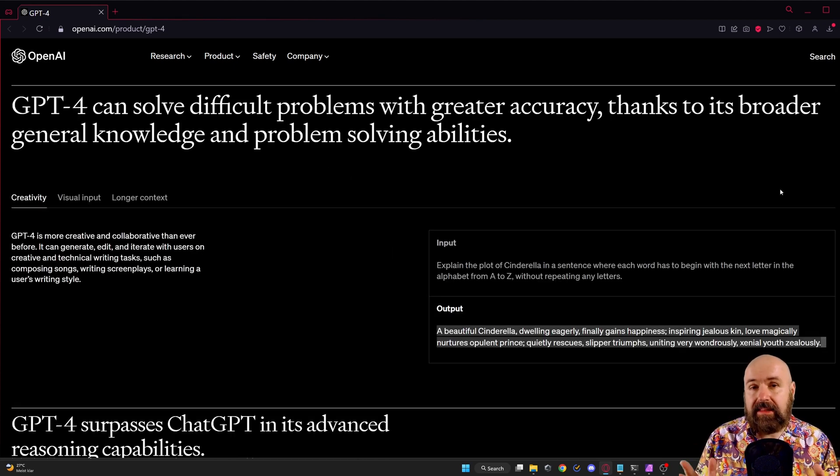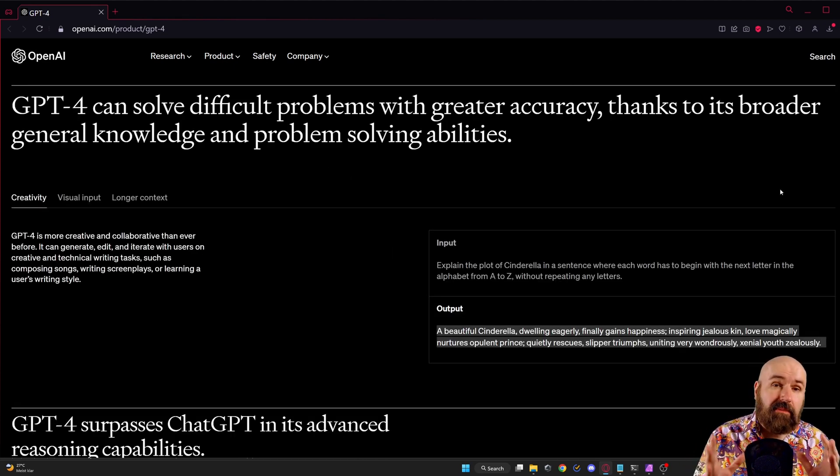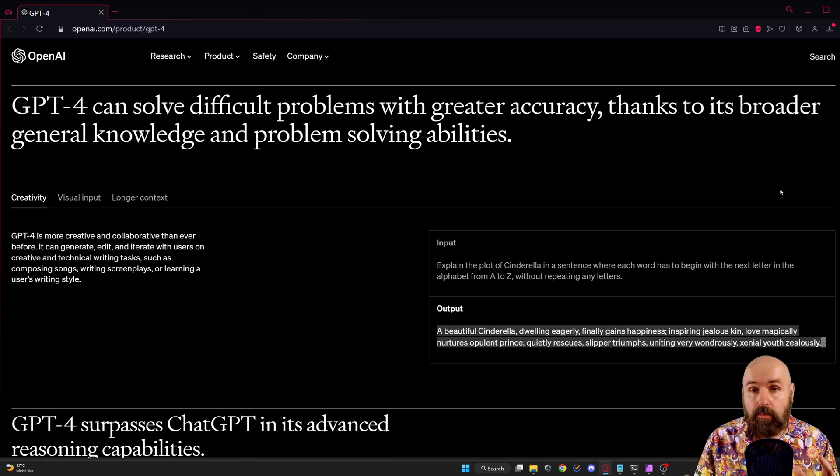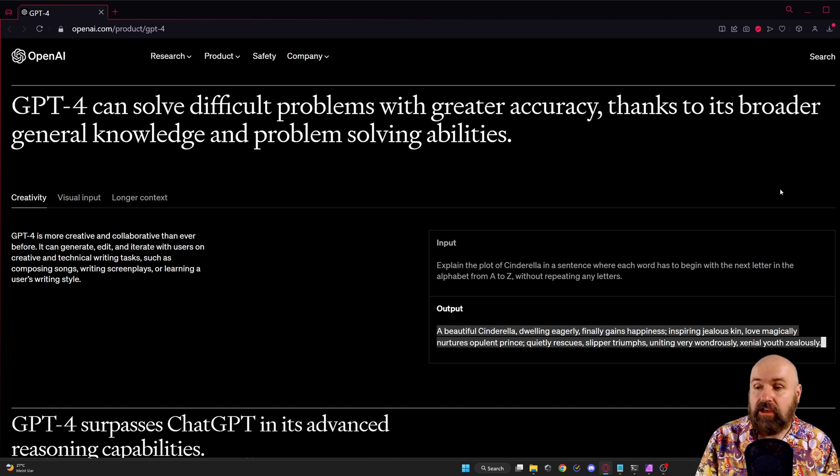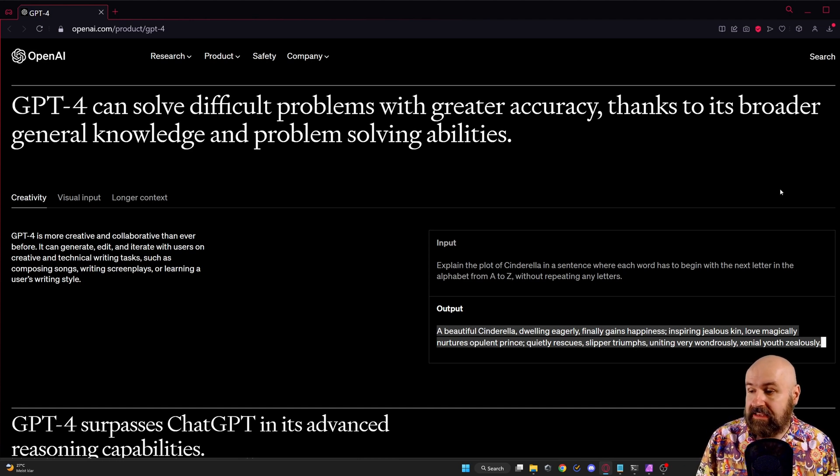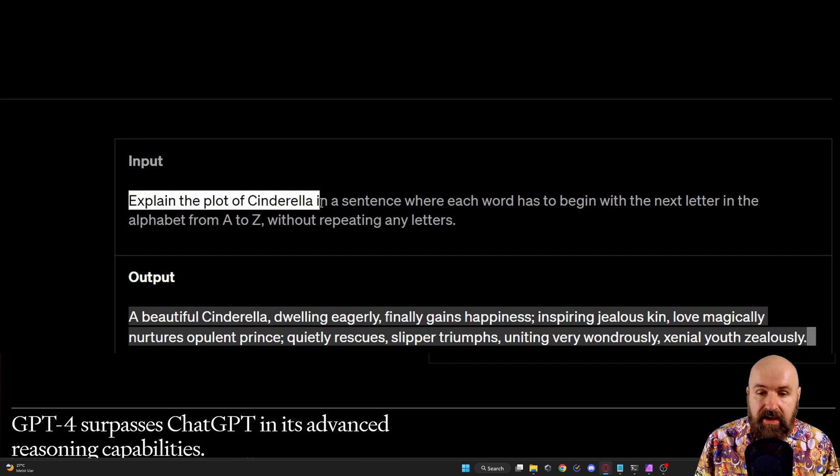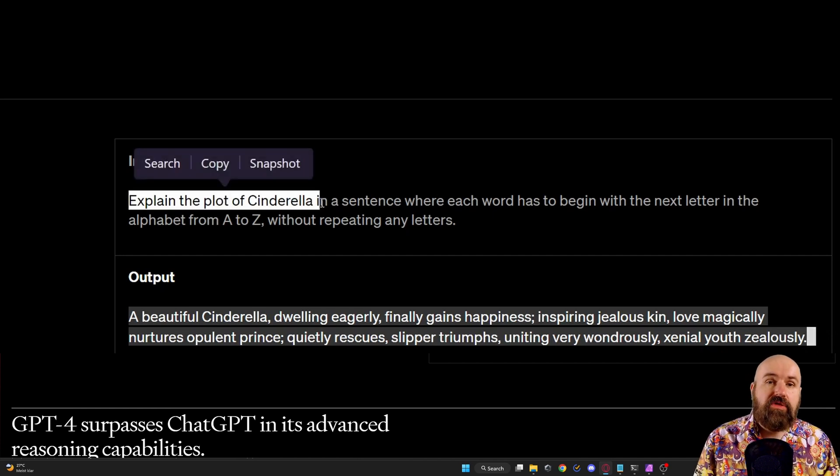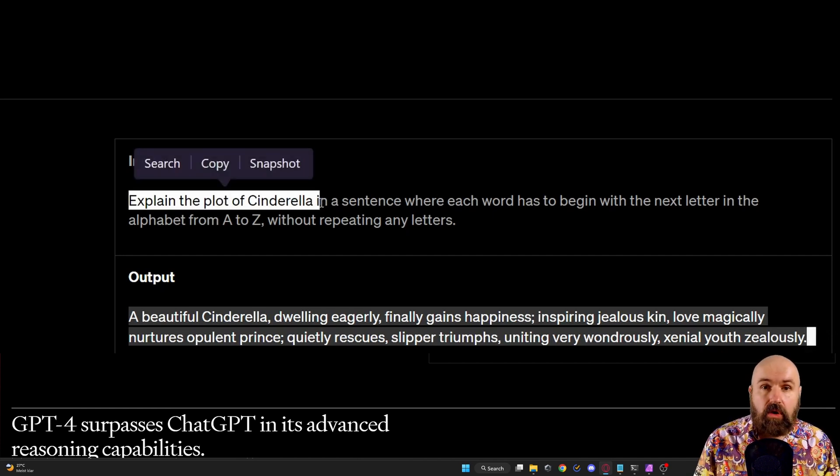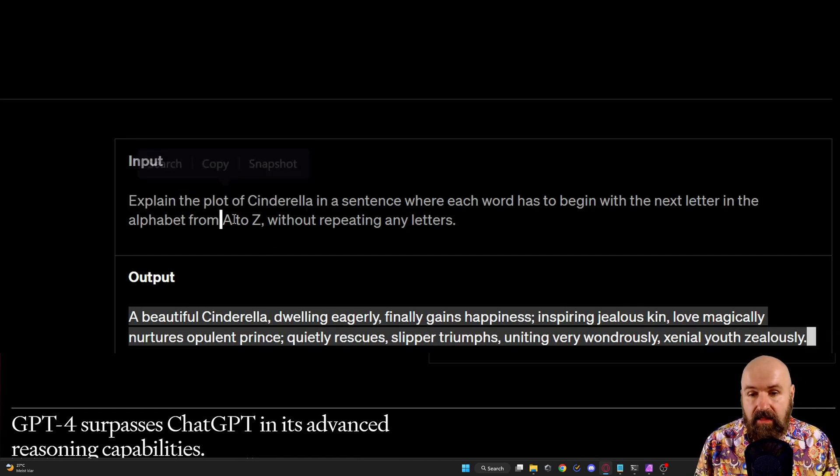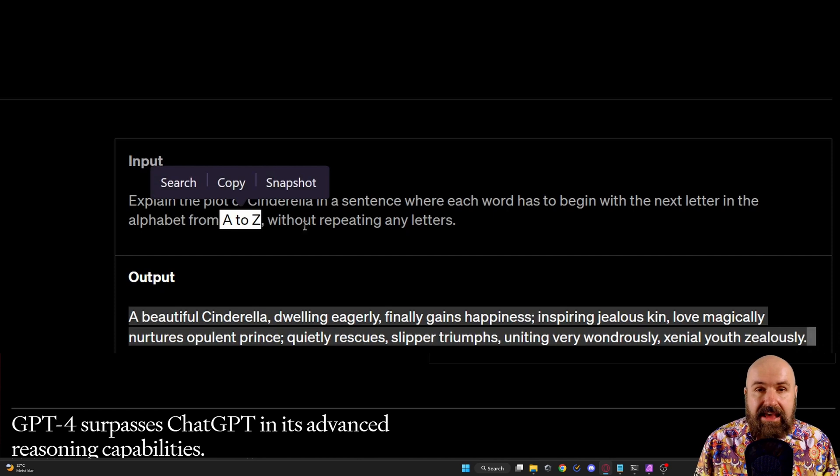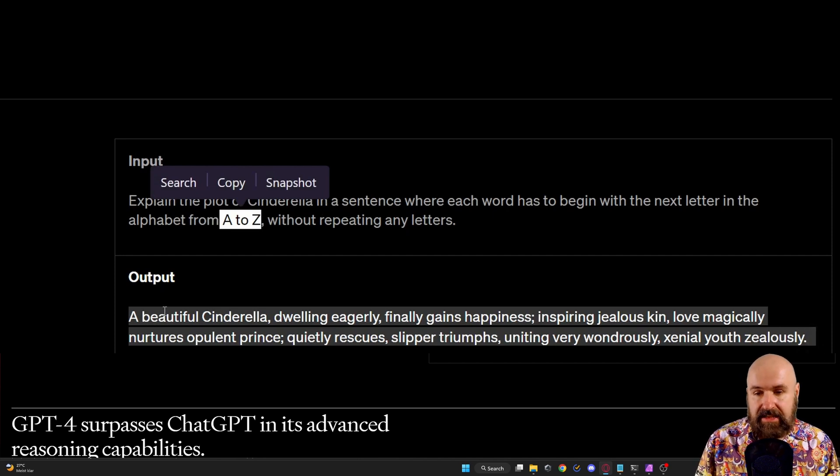On top of that it has become smarter for problem solving. So for example here we have the task of explaining the plot of Cinderella with the words starting with the alphabet from A to Z.